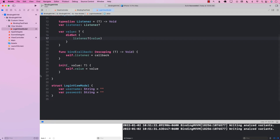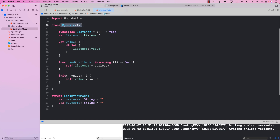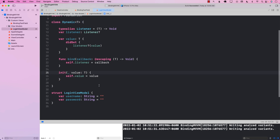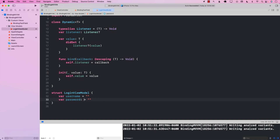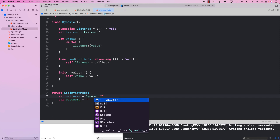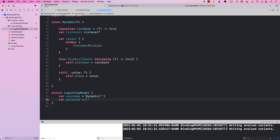Currently it won't work because even though we've created the Dynamic type, we are not using it. We have to replace all the places where we're using string with the Dynamic type. So I'm going to remove all of that and use Dynamic instead, starting with an empty string. You don't have to use it everywhere — only in places where you actually want to get the value and bind it to the UI. In this case, I'm doing it for both username and password.